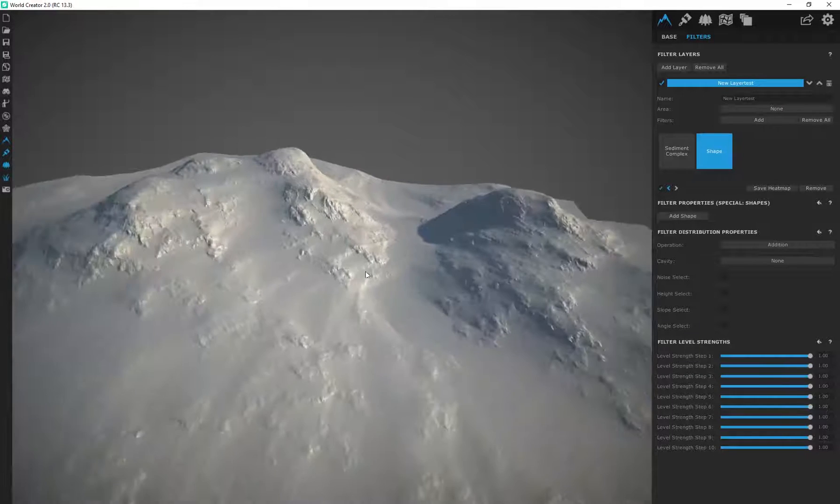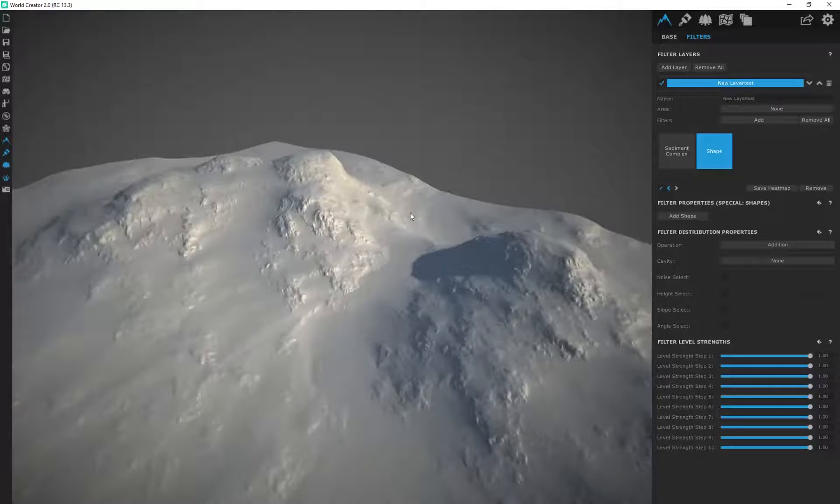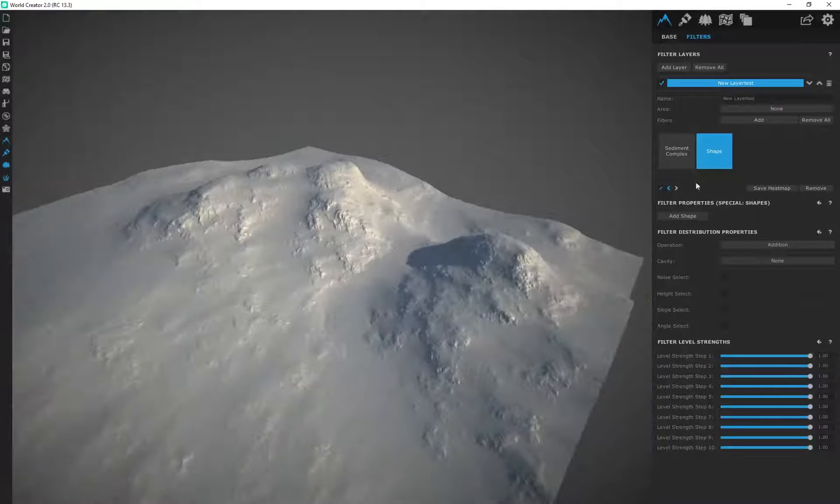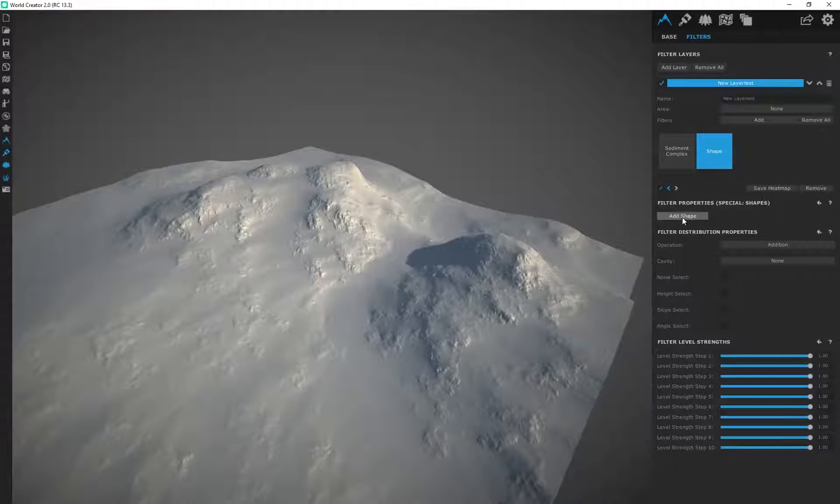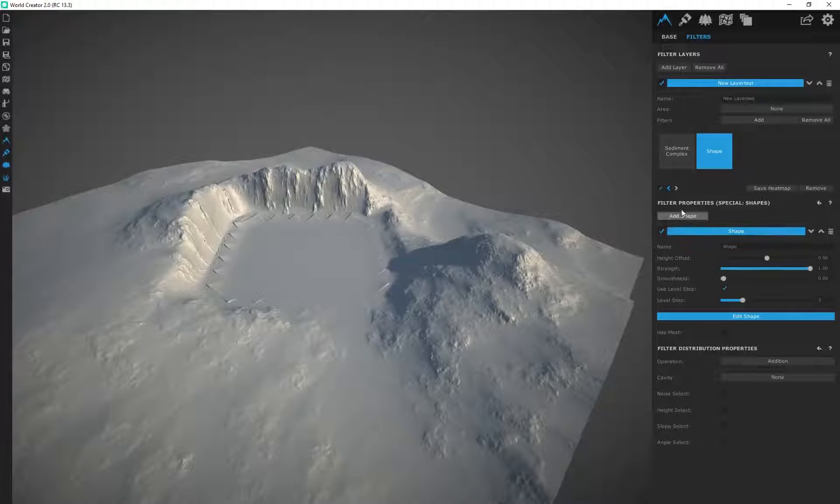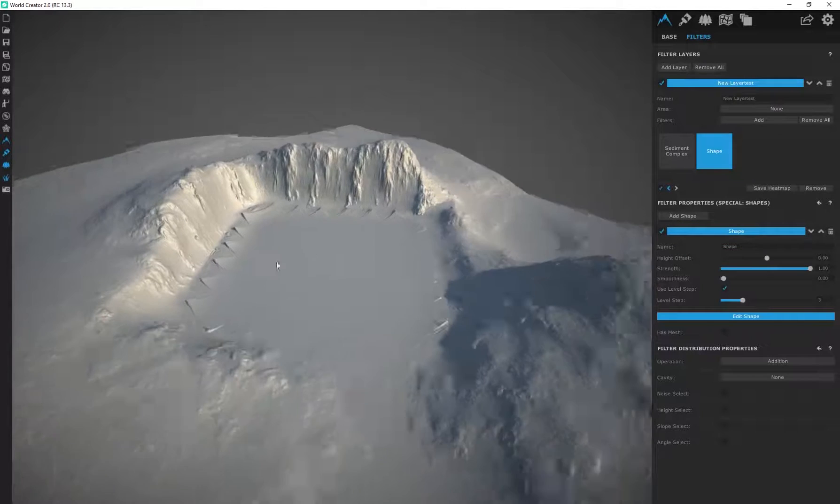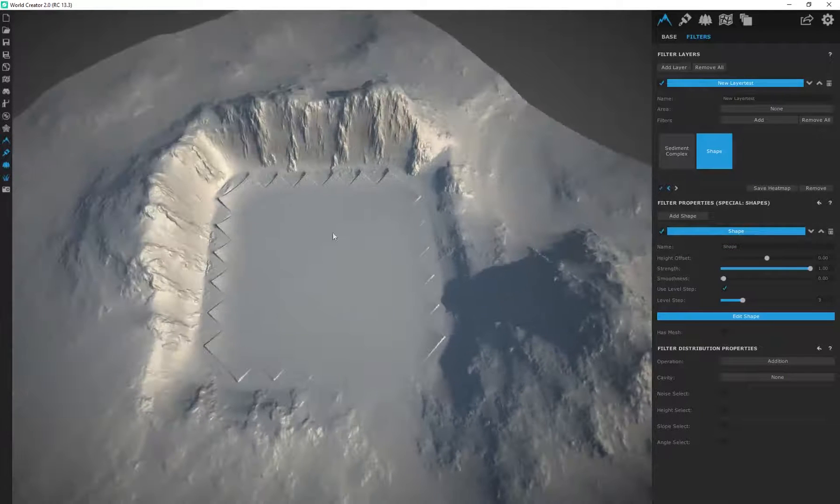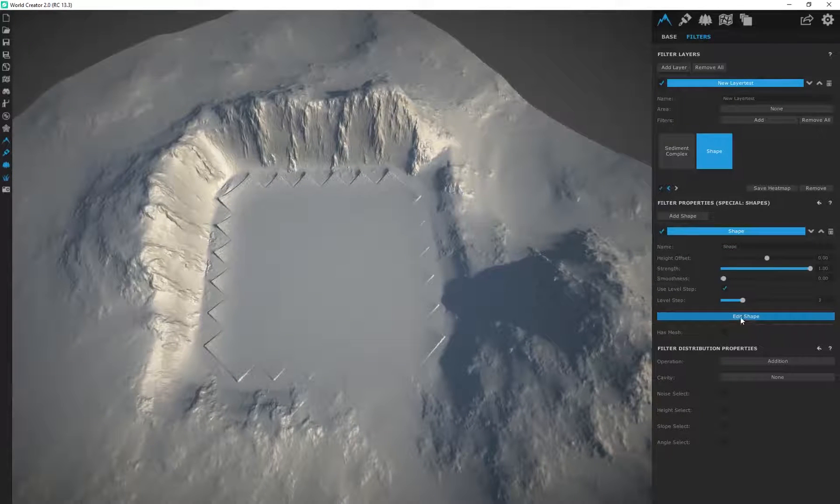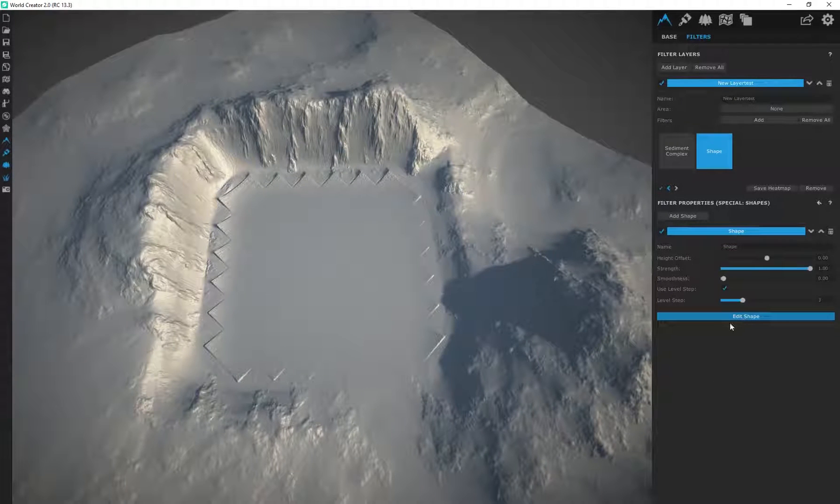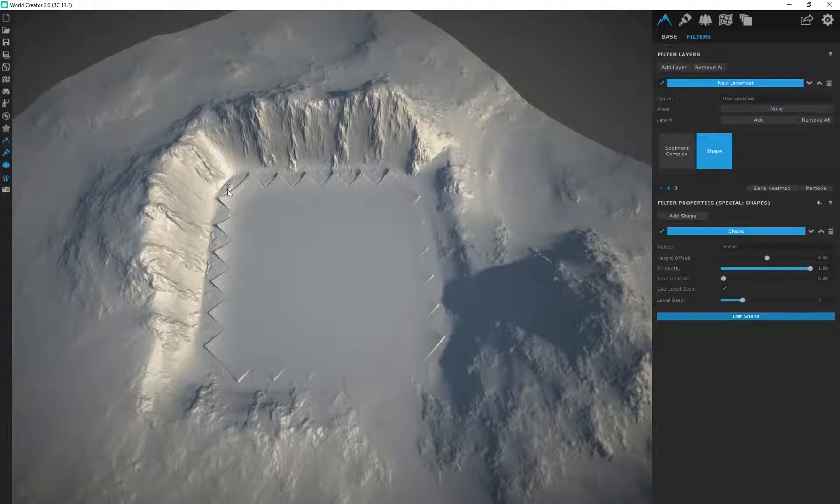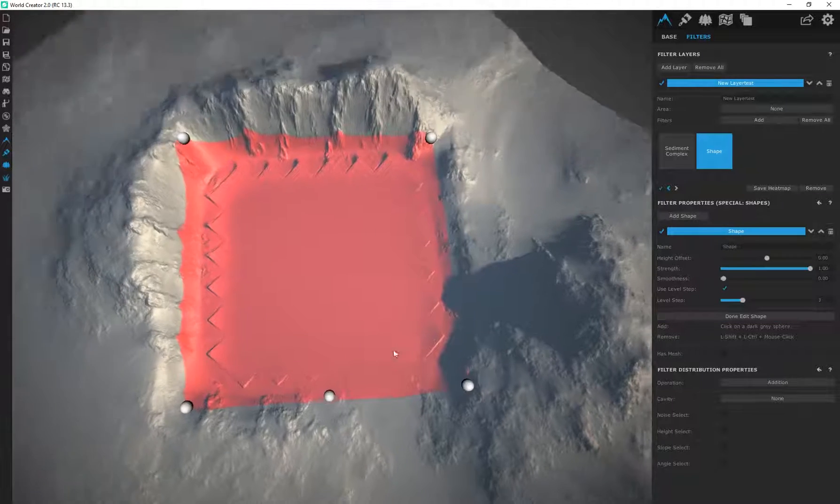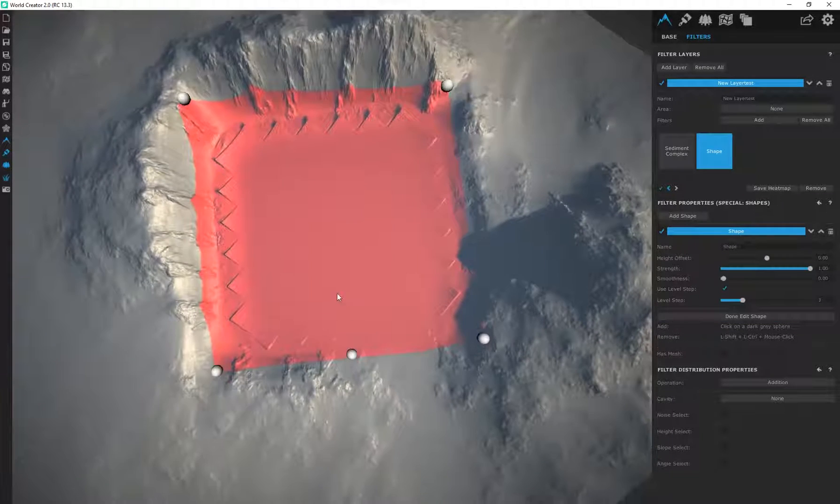I'm going to add shape and you can see by default it adds in a shape over here. But just to see this a little bit better I'm going to edit shape so we can see exactly what our shape looks like. We've got a square over here.